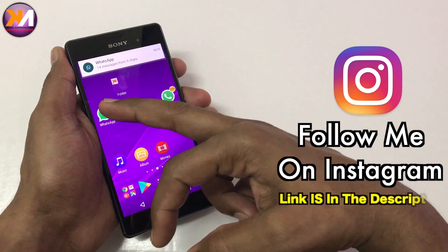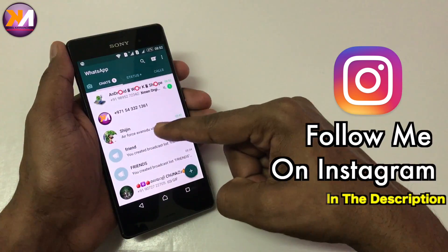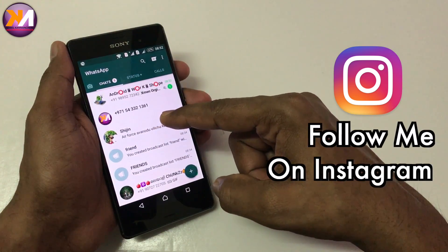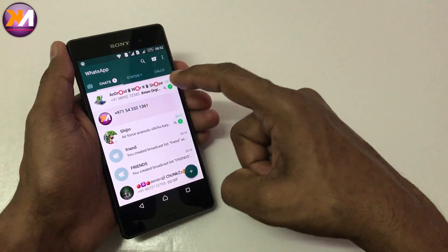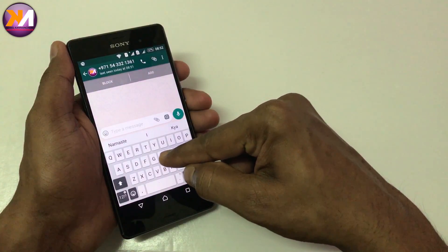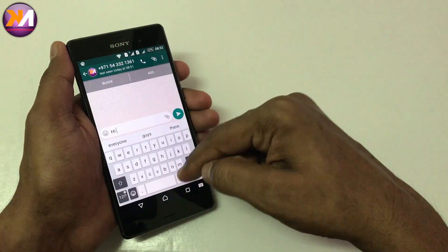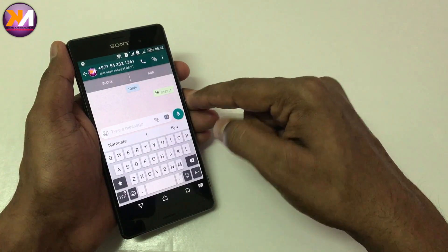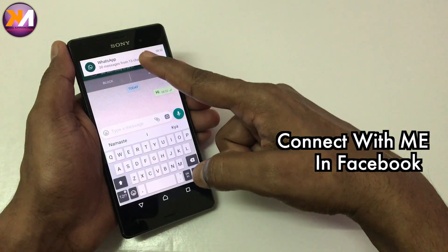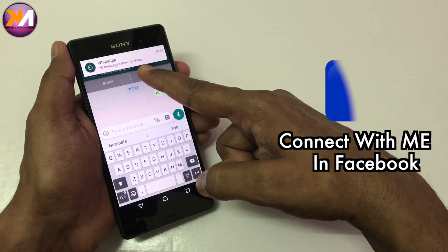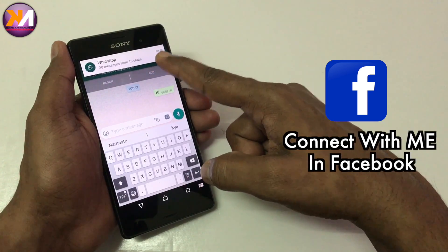I will open the GB WhatsApp. I will send you the GB WhatsApp. You will send me the GB WhatsApp. Now you are sent to me. Now you will send me the GB WhatsApp messages from the 13th.